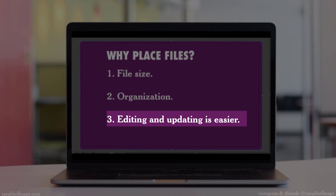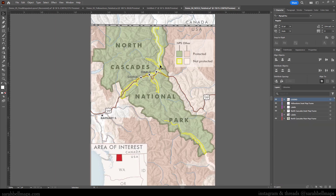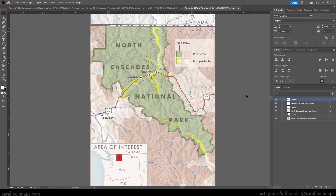The final reason is that editing and updating is easier. If you link a file and edit that linked file, it will be updated in your layout or whatever file you're placing it in. Right now, what we're looking at is a finished Yellowstone map I made for the Esri User Conference demo. And here's another map — this one is of the North Cascades National Park, made for the same demo.